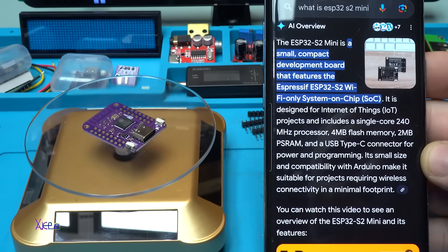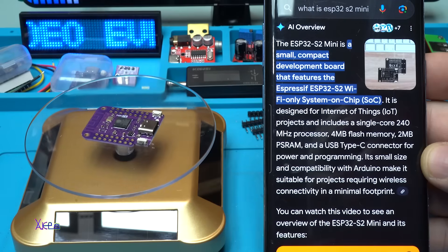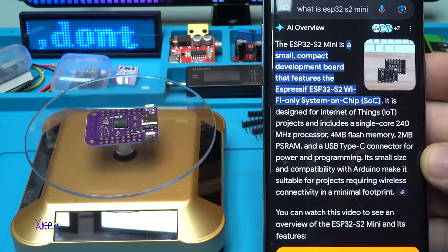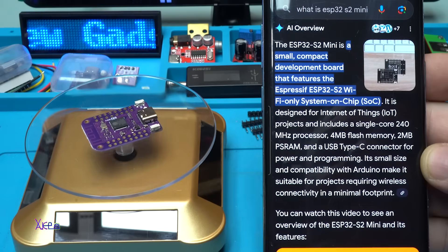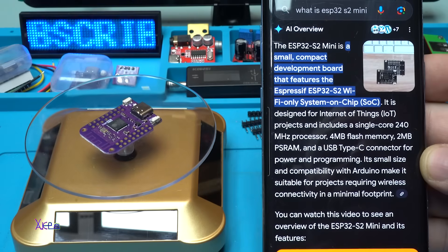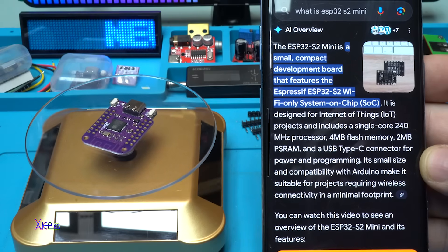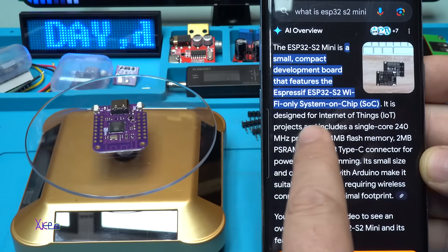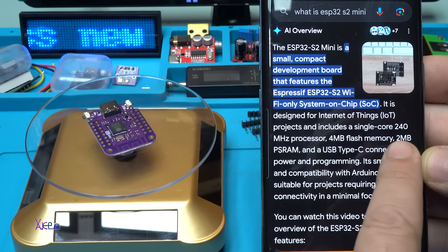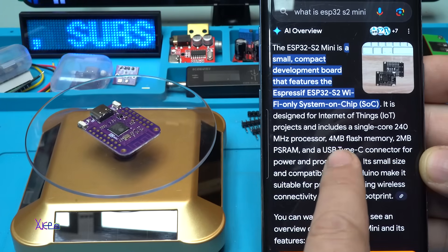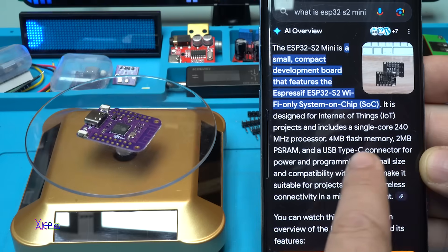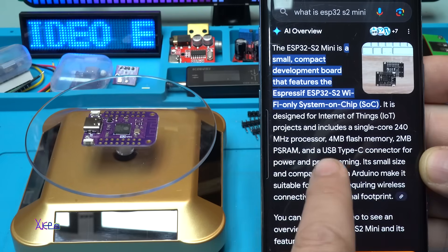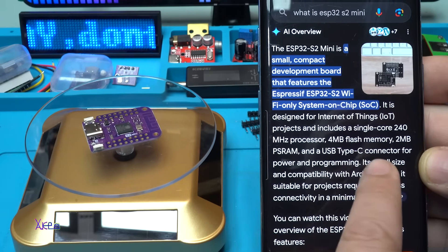Mr. Google says the ESP32 S2 Mini is a small compact development board that features the Espressif ESP32 S2 Wi-Fi only system on chip. It comes with single core 240 megahertz processor, 4 megabyte flash memory and 2 megabyte of SRAM, and USB Type-C connector for power and programming. Beautiful.